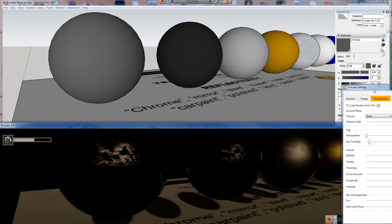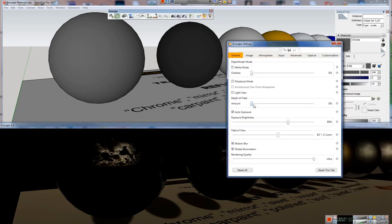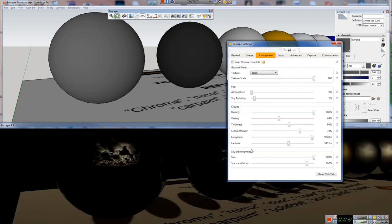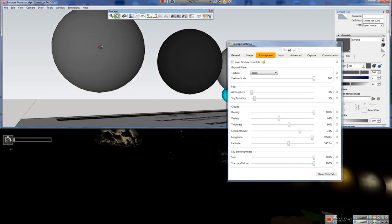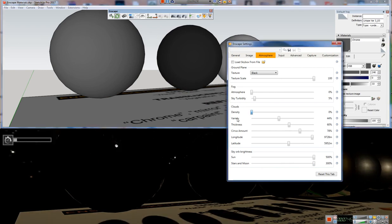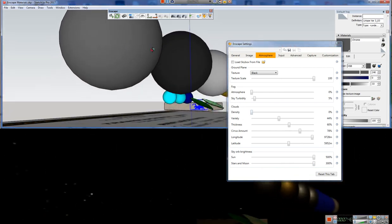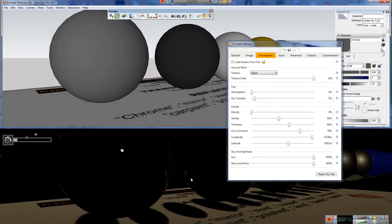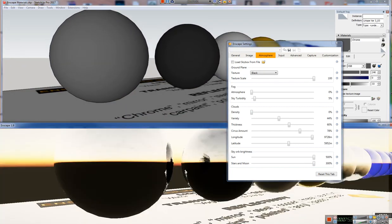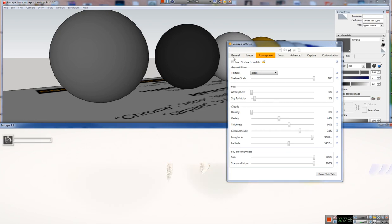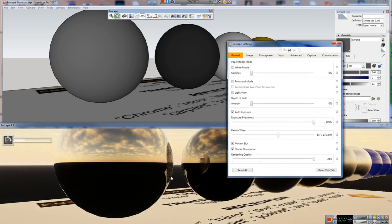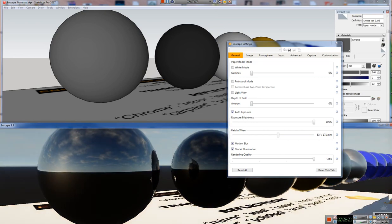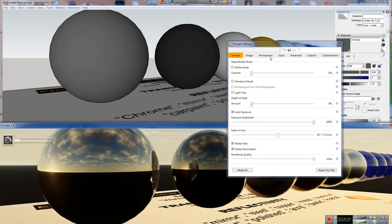Even get into nighttime here, turn up our exposure. And turn down the clouds, and we can see the moon and the stars. And even those are being reflected, which is really neat. So I think that's pretty impressive.